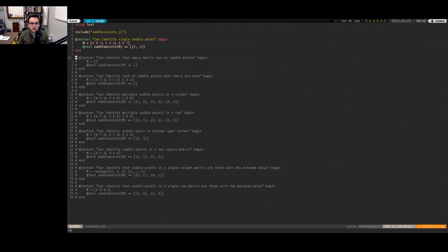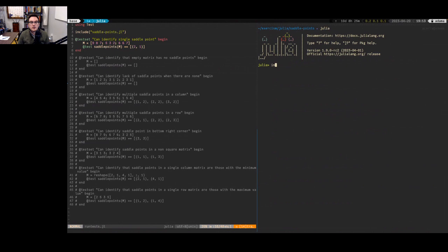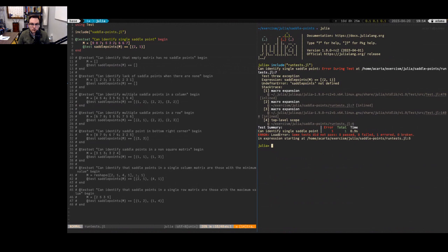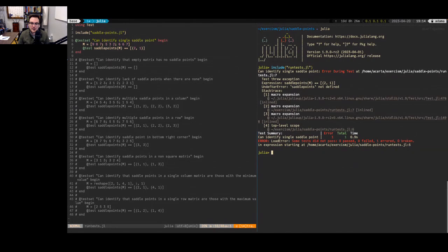All I really need to do is start my Julia REPL and include this run-tests file. Already we can see we get an exception — the test didn't fail, but it threw an exception, which is basically a different kind of failure. It says it tried to call this function 'saddle_points' and it was not defined. So the first thing we'd want to do is define this function.